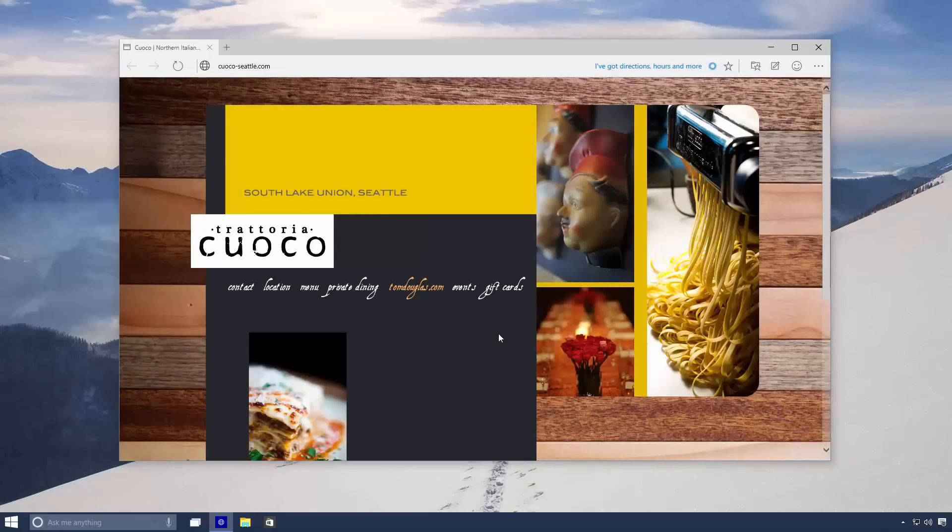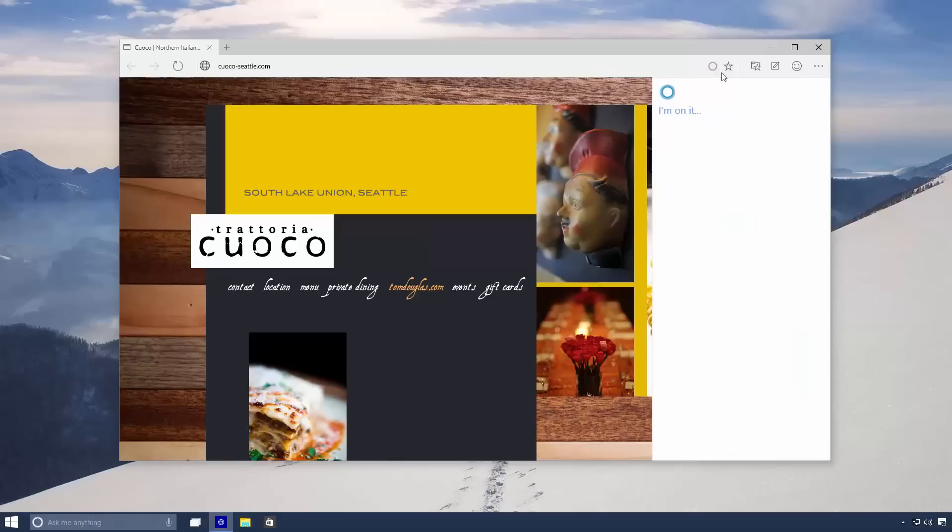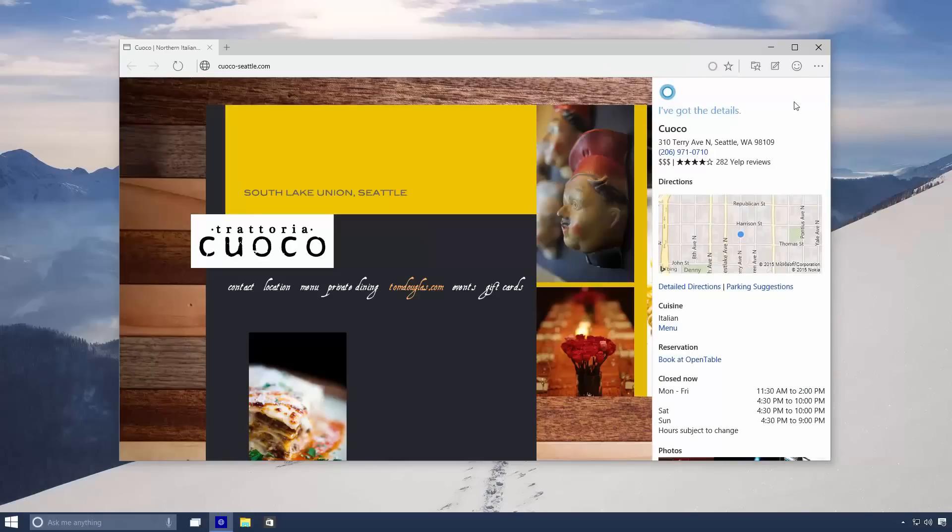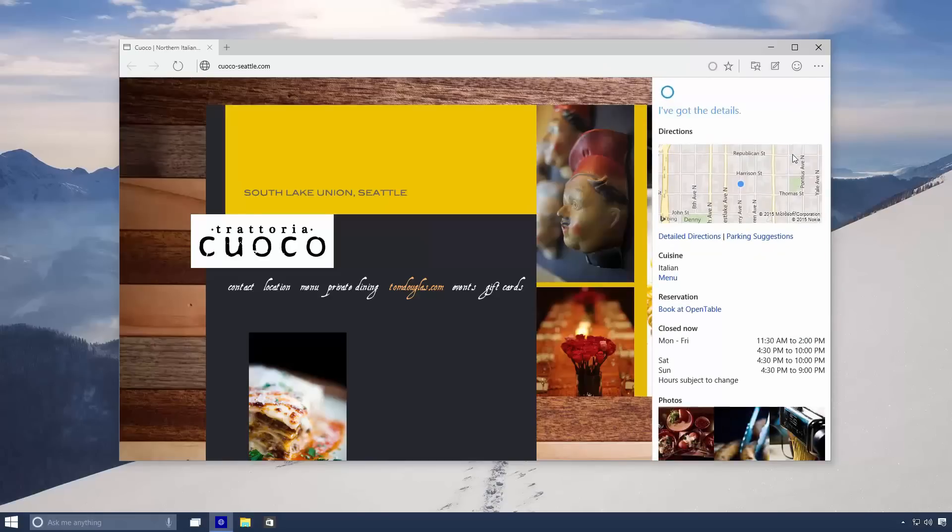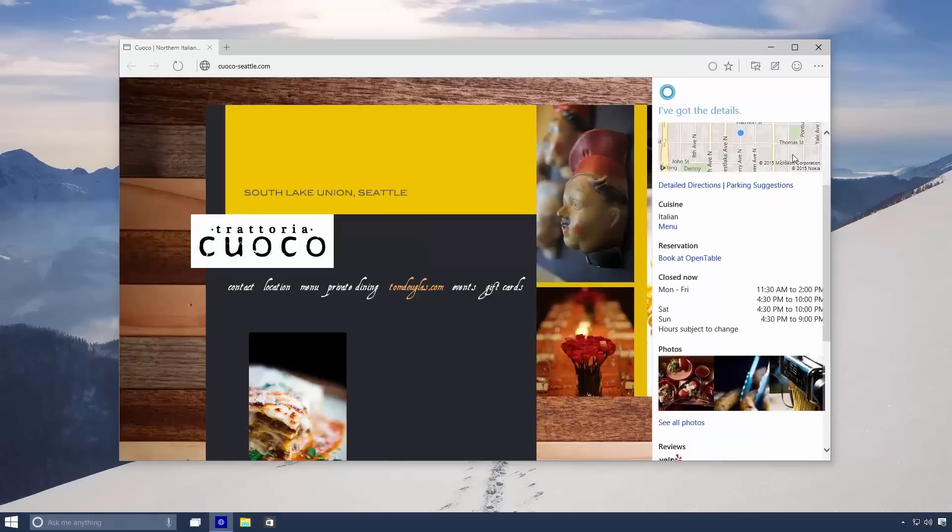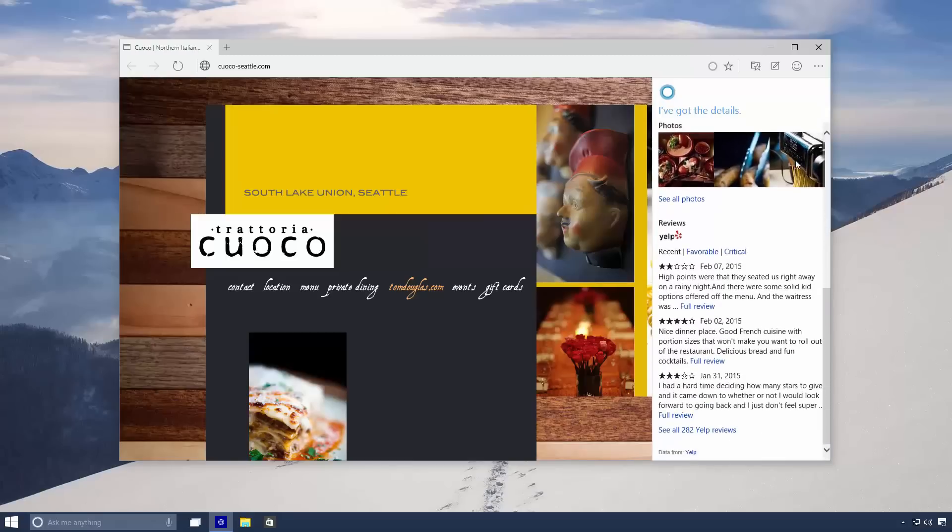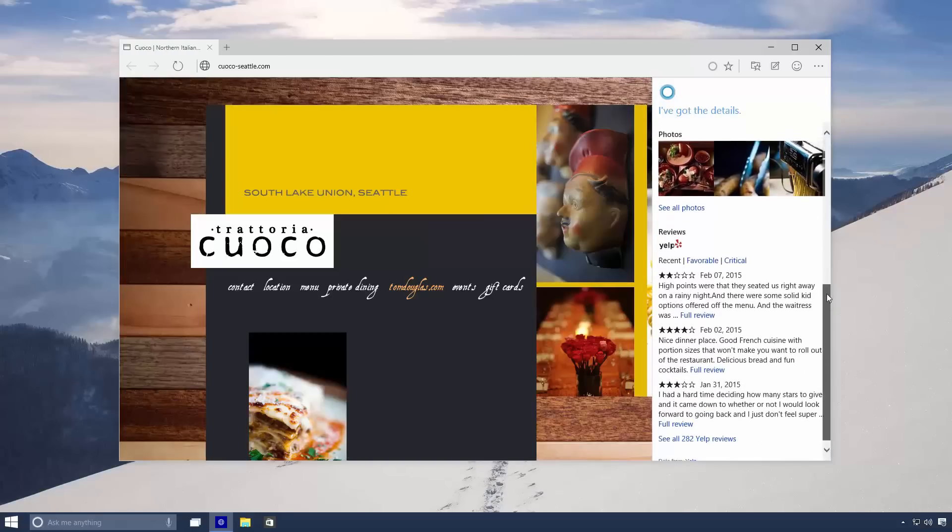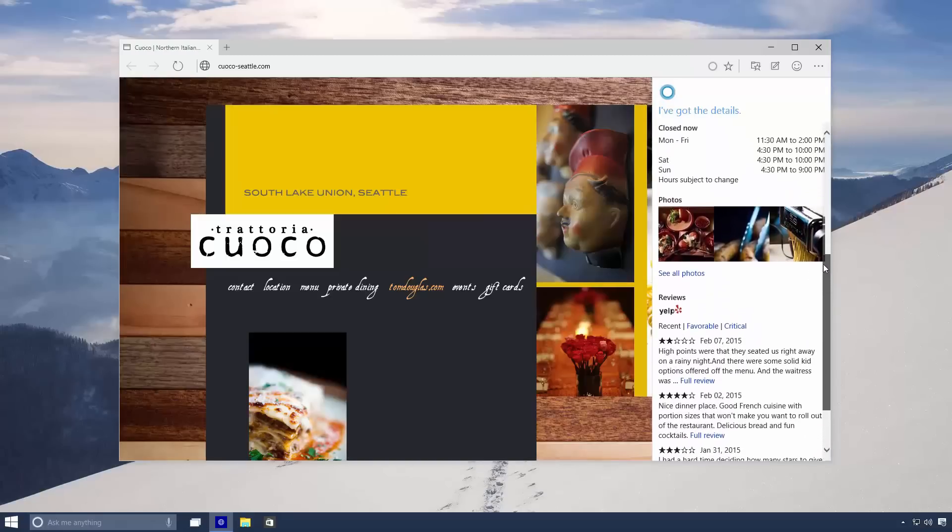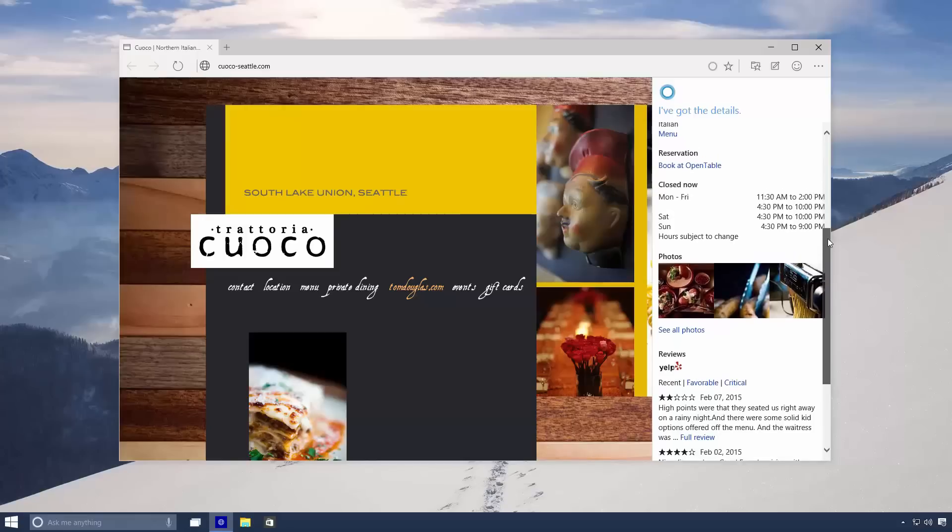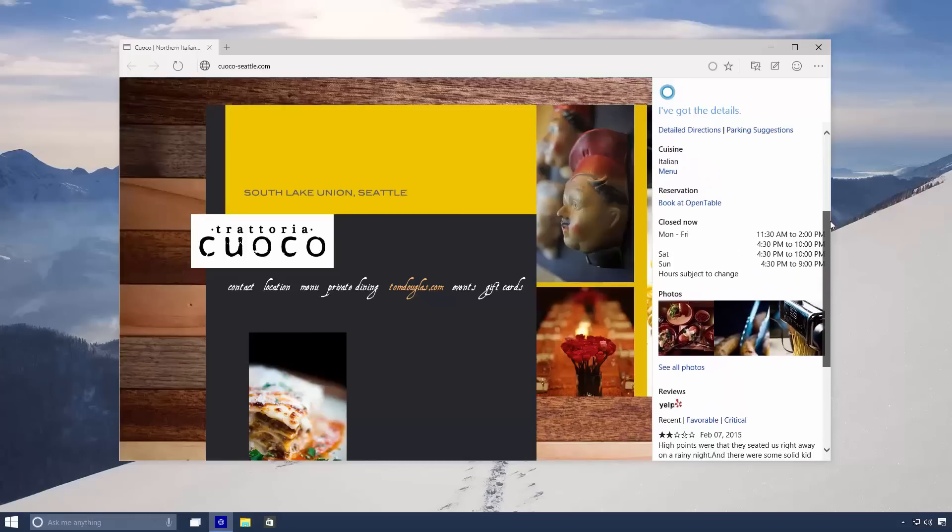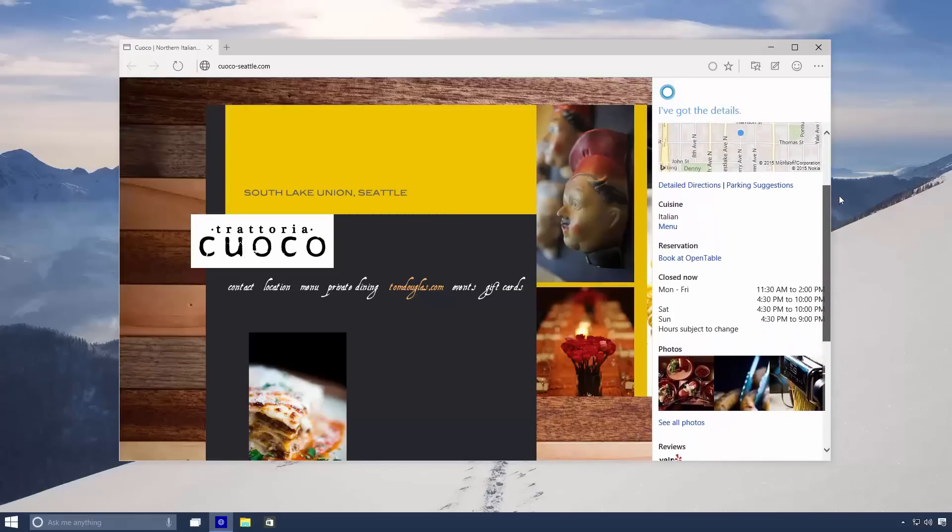In the address bar she'll jump up and down letting me know that she's got details about this business. Clicking on her will give me a sidebar dedicated to Cortana where she can list details about this business such as location, opening hours, reservations, reviews and more. Clicking on any one of these links will take you to a new tab where you can explore these details further.